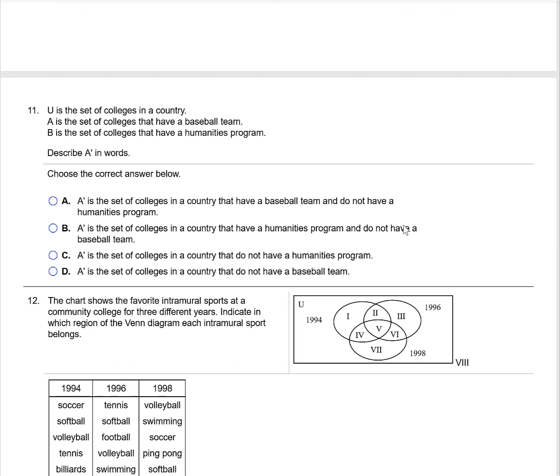In question 11, we're given three sets: U is the set of colleges in a country, A is the set of colleges that have a baseball team, and B is the set of colleges that have a humanities program. Describe A prime, which is A complement, in words. A complement is the set of colleges in the universal set that are not part of set A — that would be the set of colleges that do not have a baseball team, which is choice D.